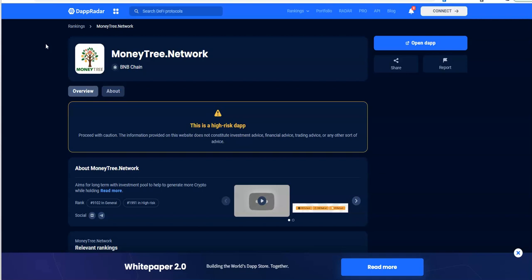This wallet stacking stuff that these guys do needs to stop. That's the biggest problem with Bankroll back then, that's the biggest problem with Drip now, is all this wallet stacking crap.